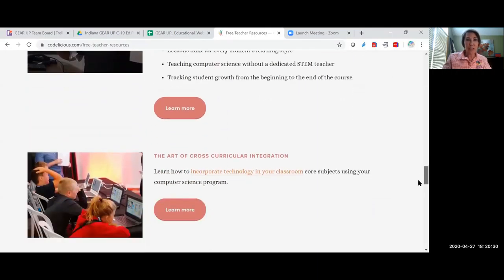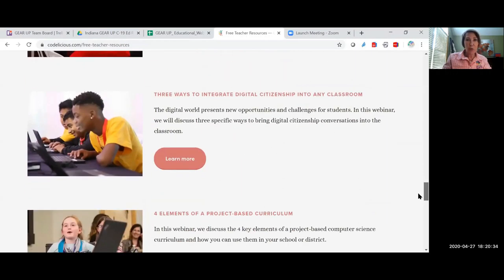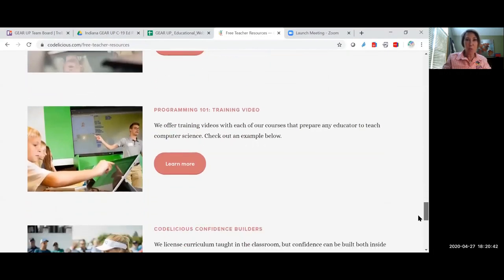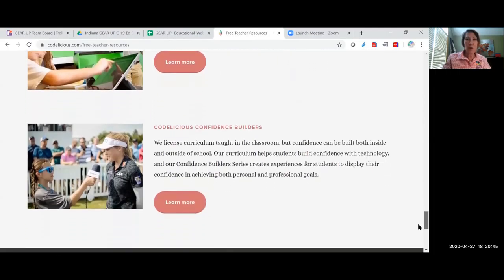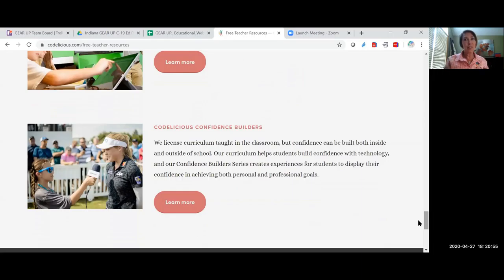Engaging students of all learning styles, the art of cross-curricular integration, three ways to integrate digital citizenship into any classroom, and four elements of project-based curriculum, programming 101 training video, Codalicious Confidence Builders. Those are all free to the teacher who needs to learn how to teach some computer science. You need to take advantage of this.